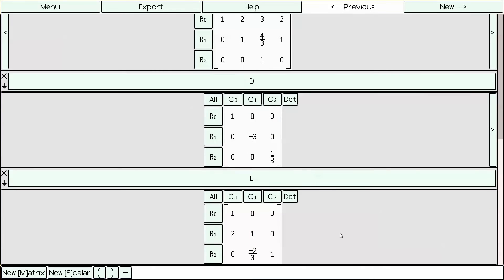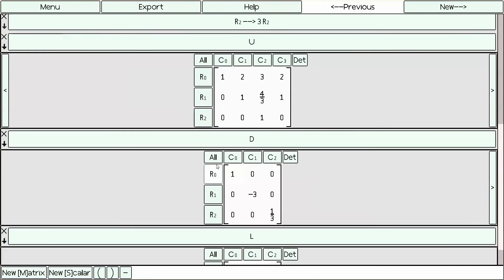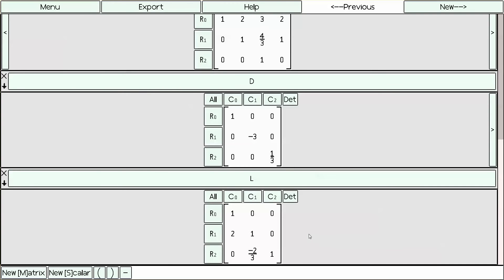Now we've computed L, D, and U inside the LDU factorization, which is a glorified LU factorization with an added diagonal matrix. So here we have L — a lower triangular matrix — D, which is a diagonal matrix, and U, which is an upper triangular matrix. See these three zeros down here. To check that we did it properly, we want to multiply L times D times U. So we write L, D, times U.